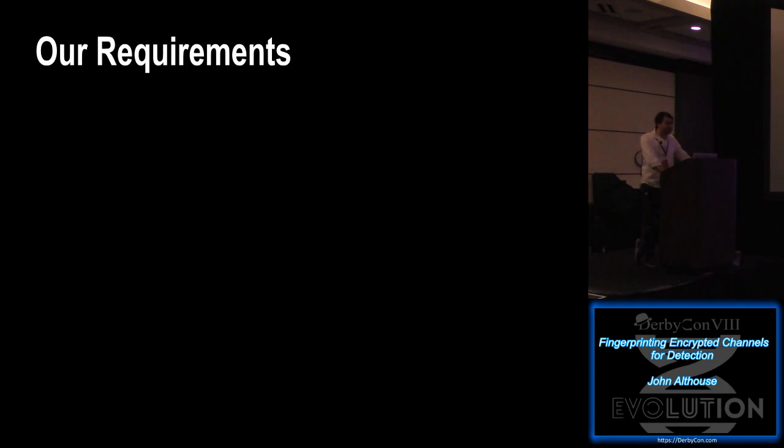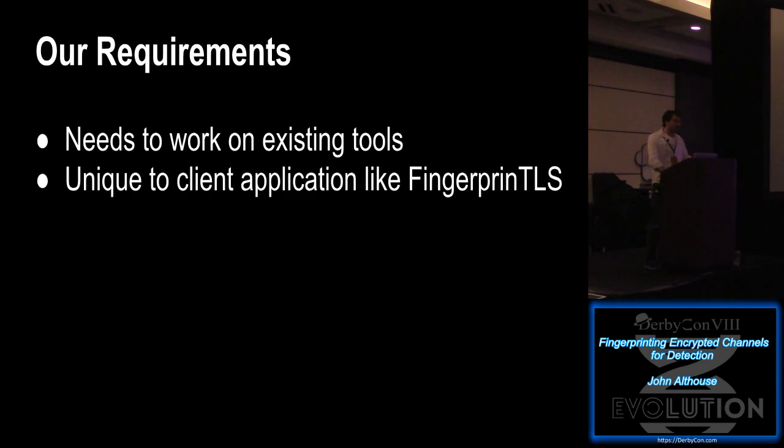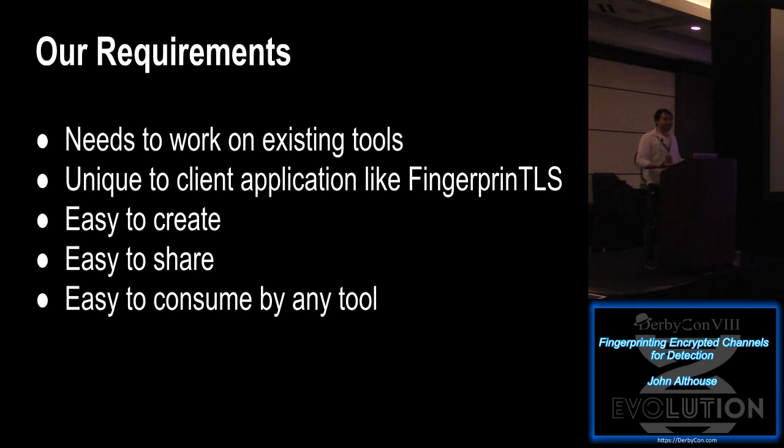We sought out to create a new fingerprinting method that could work. And so we set our requirements. It needed to work on our existing tools, the tools that are already deployed in our environment. Fingerprint needed to be unique to a client application just like fingerprint TLS. It needed to be easy to create, easy to share, and easy to consume by any tool. Basically, we just wanted it to be really simple.